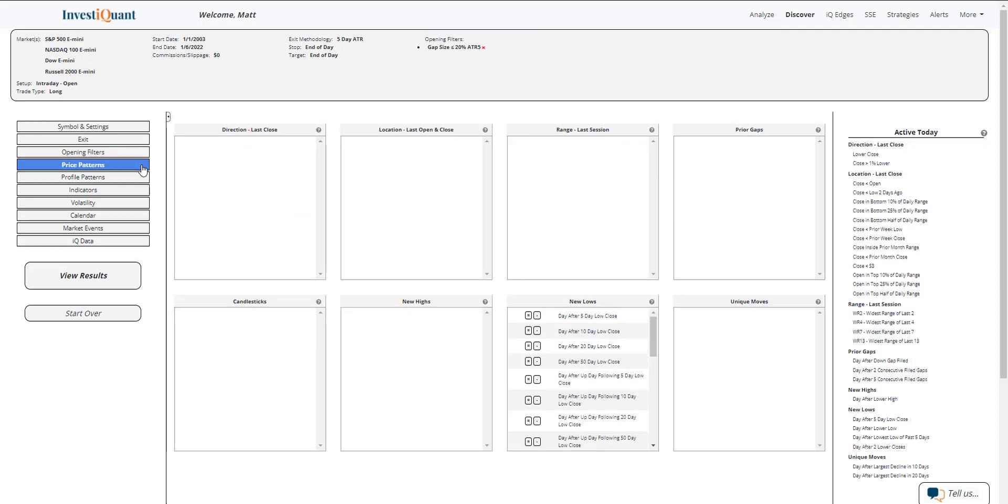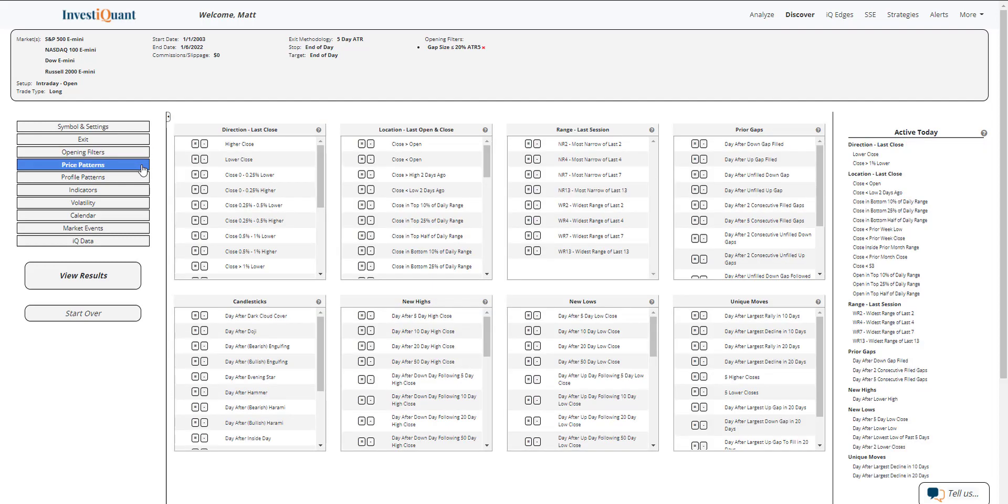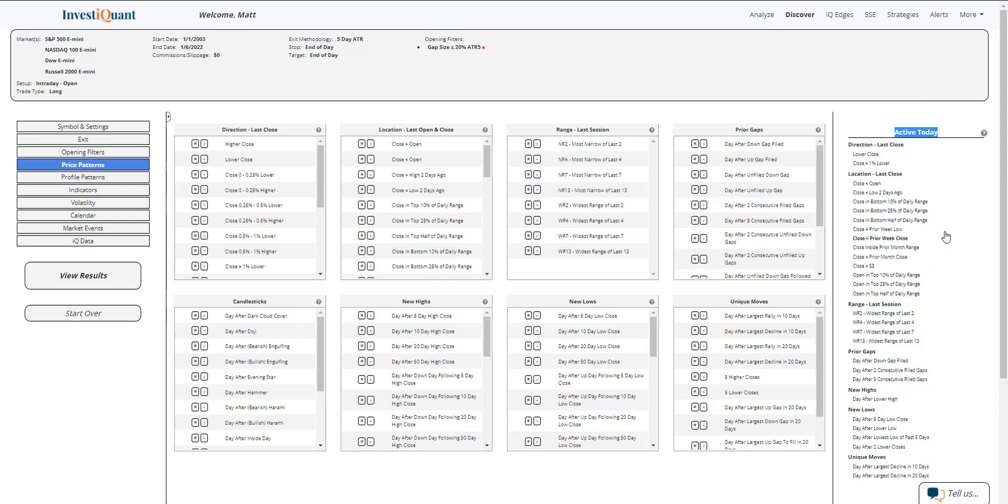Next, I'm going to go into the price patterns library. And I'm going to describe the action from yesterday using two different filters. The first one I'm going to use is just saying that we had a weak close. We closed right down there near the lows. So that's an easy one. Just saying we closed in the bottom 25% of the daily range. I'll grab that from the active today section over here. I'm going to click on close in bottom 25% of daily range.